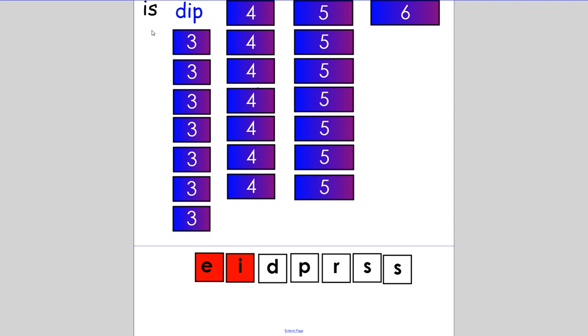We're going to move on to the next word. You only need to change one letter. Make the word 'sip'. I had a sip of water. If you realized you only had to change the D to an S, then you are correct.